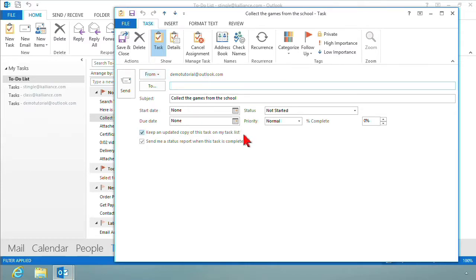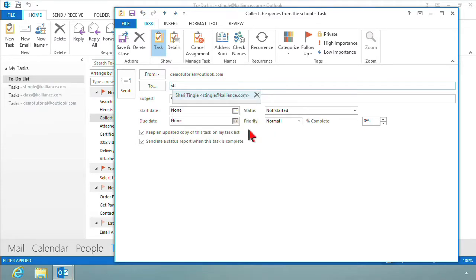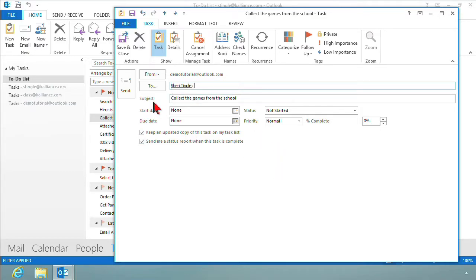And then I simply want to determine who I'm assigning this task to, and you send it in the form of an email. So I want to assign this to stingle at klions.com. That's who I want to assign this task to. And notice what happens is the subject line of the email becomes the exact same name as the task.